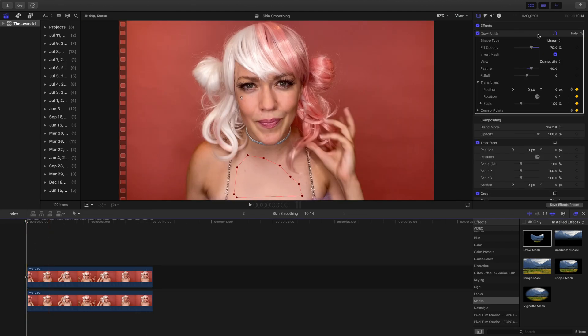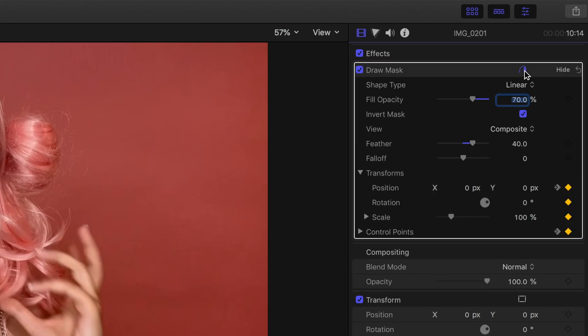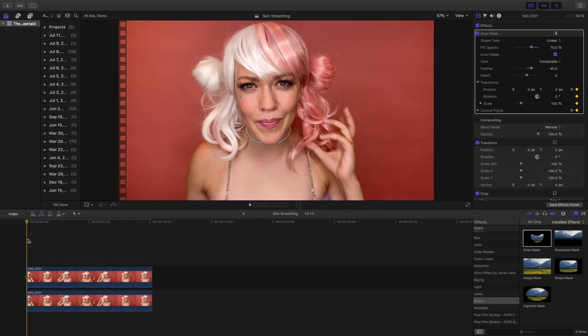Now that we've keyed all the frames in the clip, you can click on this little Drawing Tool icon in the Draw Mask to deselect it. Now you won't see any of the mask control points, and we can view what the mask will actually look like in the clip.